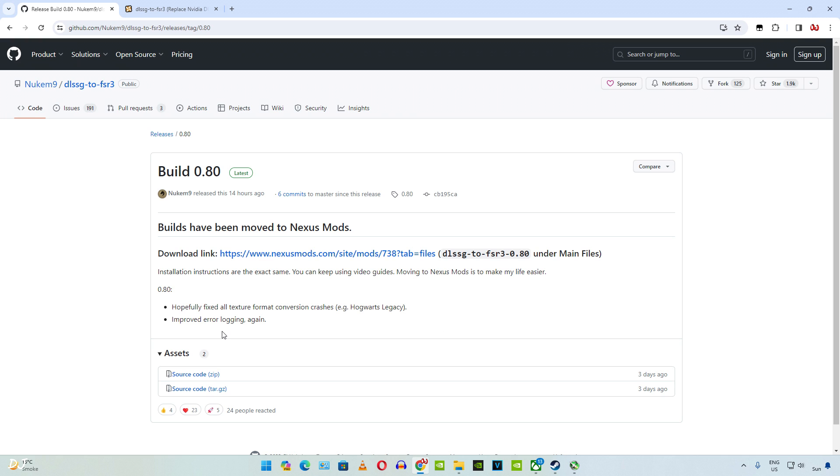Now a lot of people were complaining about the mod not working with Hogwarts Legacy. Some people even complained about the game crashing after a few minutes of gameplay. Hopefully this new version of the mod will fix the crashing issues in Hogwarts.